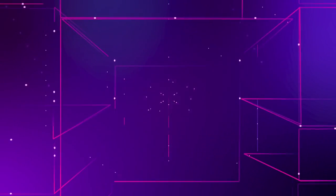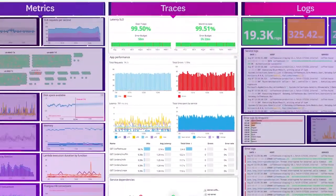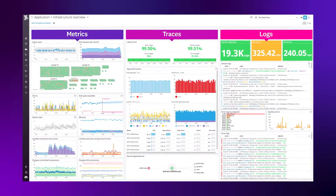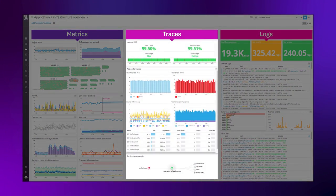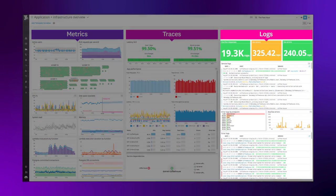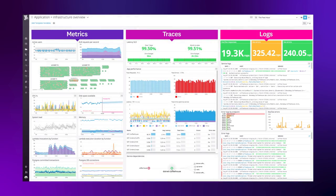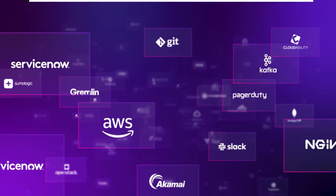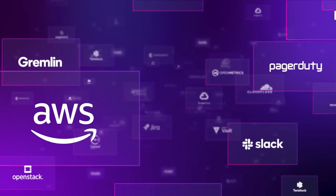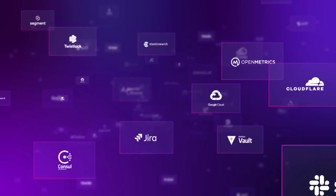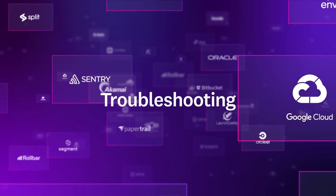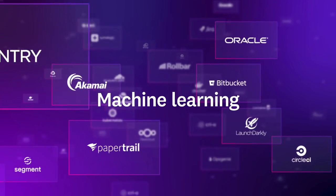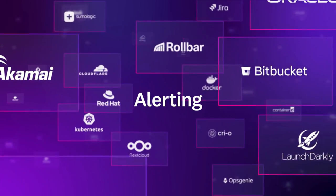Datadog brings together all this observability data with infrastructure metrics, traces, and logs in one integrated platform. You can collect data from hundreds of technologies for visualization, troubleshooting, machine learning, alerting, and more.